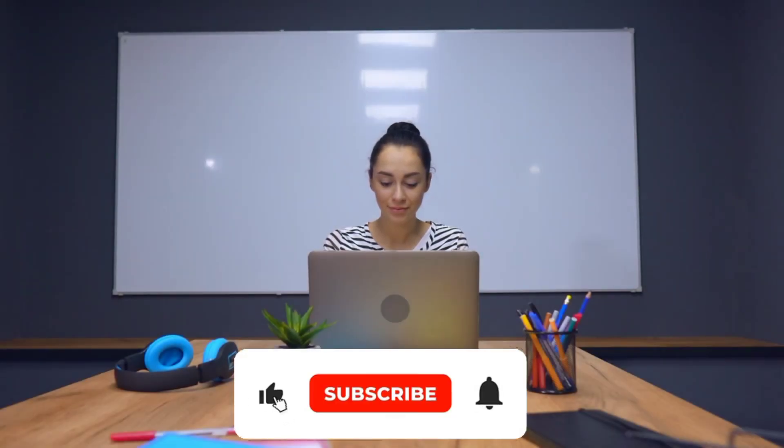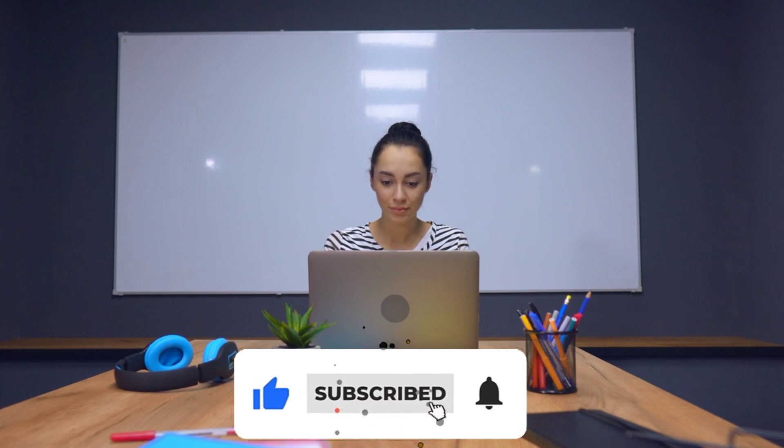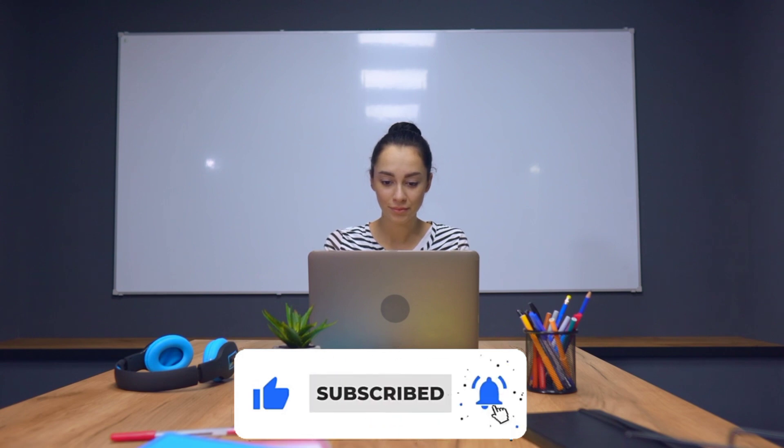Before we continue, if you've come this far on this video, give it a like, share, and subscribe or let us know what you think in the comments section.